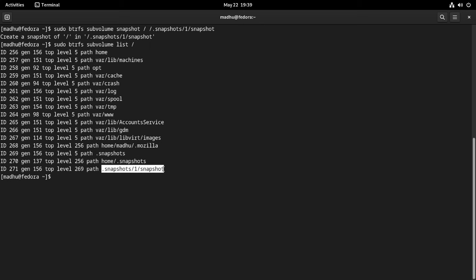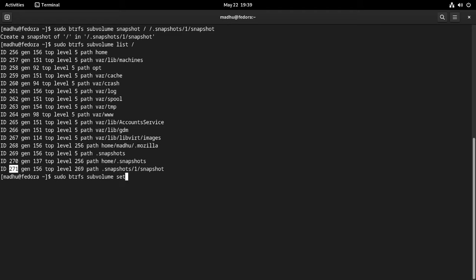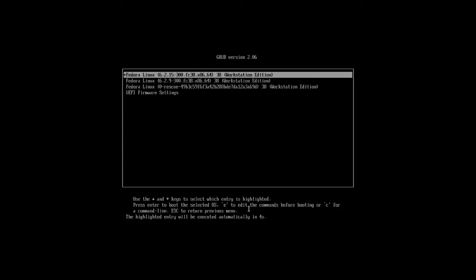List the BTRFS subvolumes and get the ID of the newly created snapshot subvolume. Using the subvolume ID — in this case 271 — set the snapshot subvolume in the /1 directory as the default subvolume for the system root. Now reboot your system so that you can boot into the snapshot subvolume which you set as default for the system root.